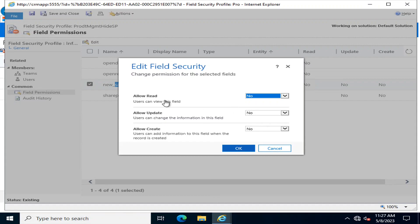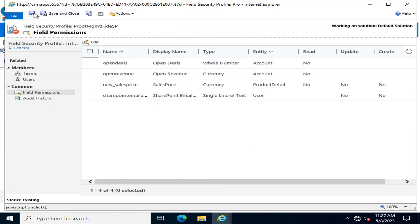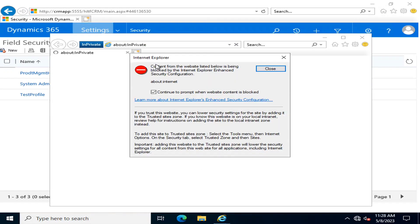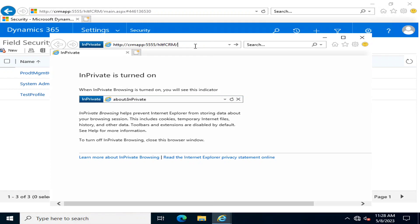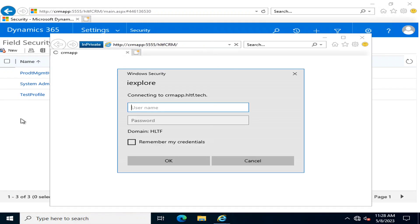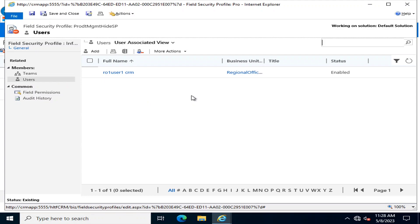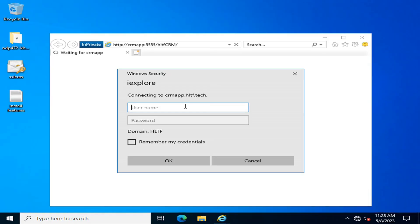I am going to edit this field permission and set it so that this user cannot read it, cannot update it, and cannot create it. I click OK, then save and close. Now I will log into the Dynamics CRM module as that restricted user to verify whether the effects have taken place.